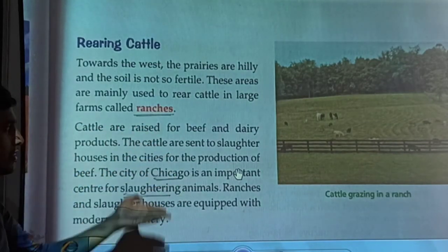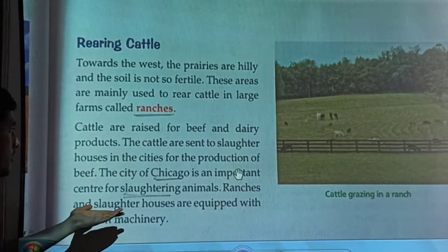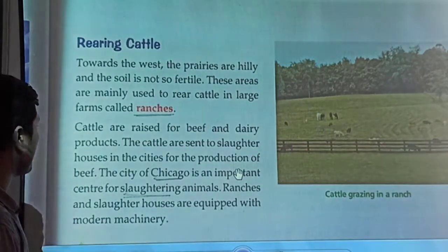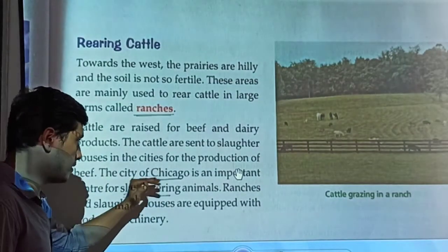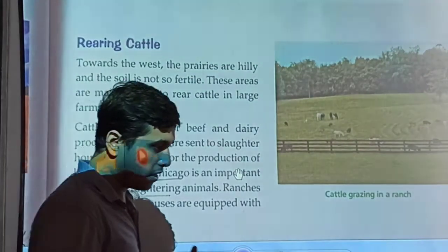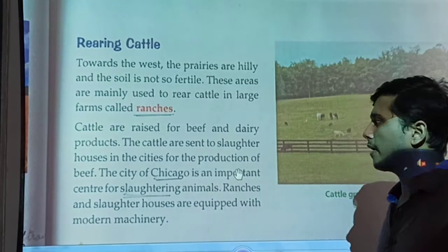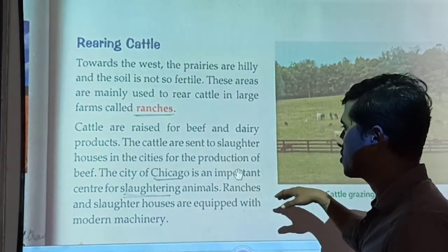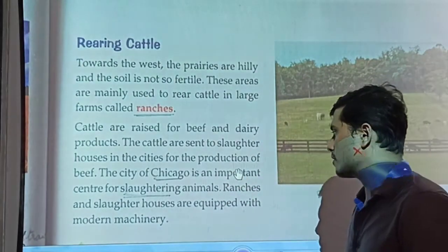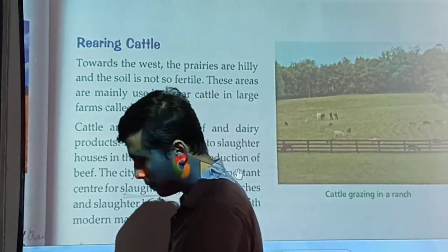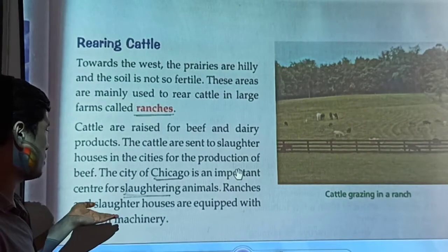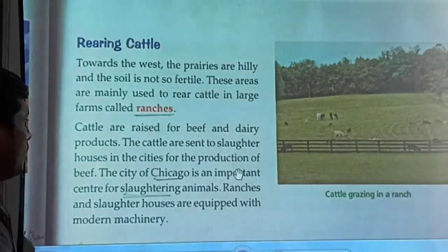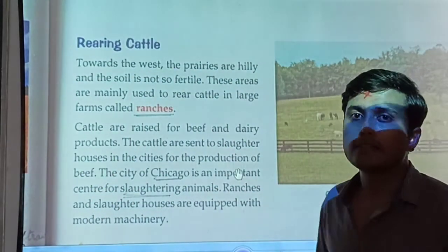The cattle are sent to slaughterhouses in the cities for the production of beef. The city of Chicago is an important center for slaughtering animals and acts as the main place where many slaughterhouses are located. Ranches and slaughterhouses are equipped with modern machinery.